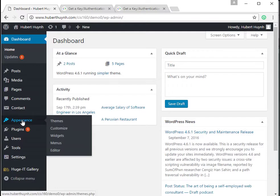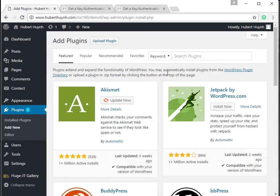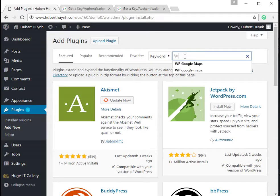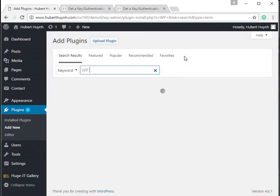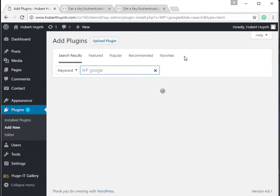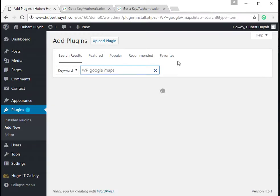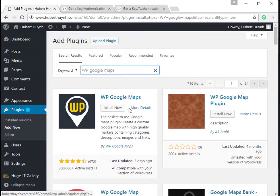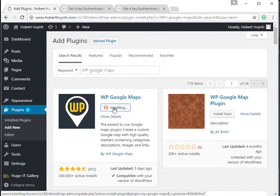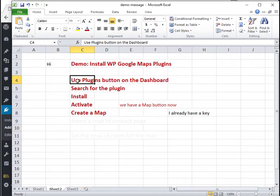One way to install a plugin in WordPress is through the dashboard. Just click the Plugins menu and select Add New. Search for the plugin using the search box, then click Install and click Activate.